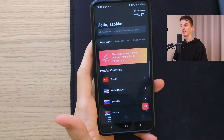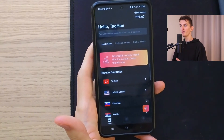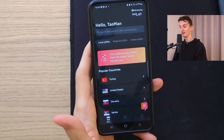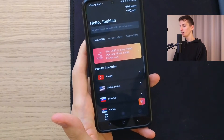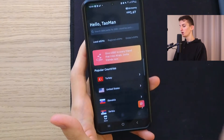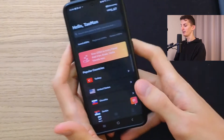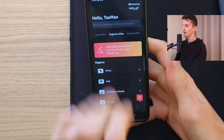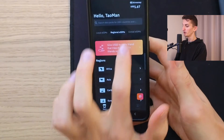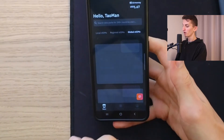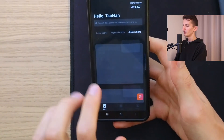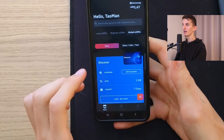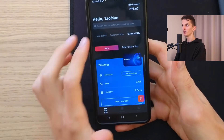I already have an account, but if you don't have one you have to create it. So when you're in the app, what are you going to find? You're going to find here the local eSIM, regional, or global options.